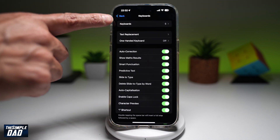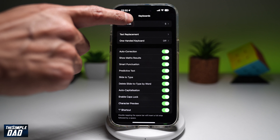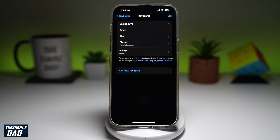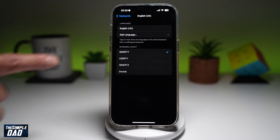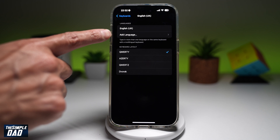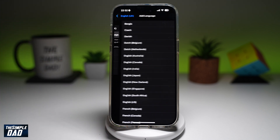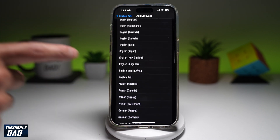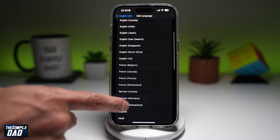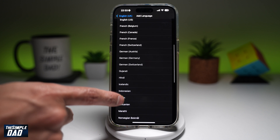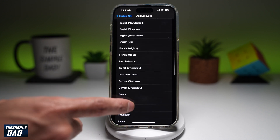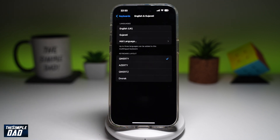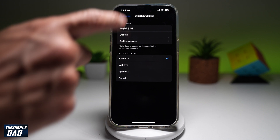Now here, you want to go ahead and tap on Keyboard at the top, then tap on English UK. Next, go ahead and tap on Add Language. And now you want to choose what language you want to merge with your English keyboard. So I'll do Gujarati. Now I'll go back.